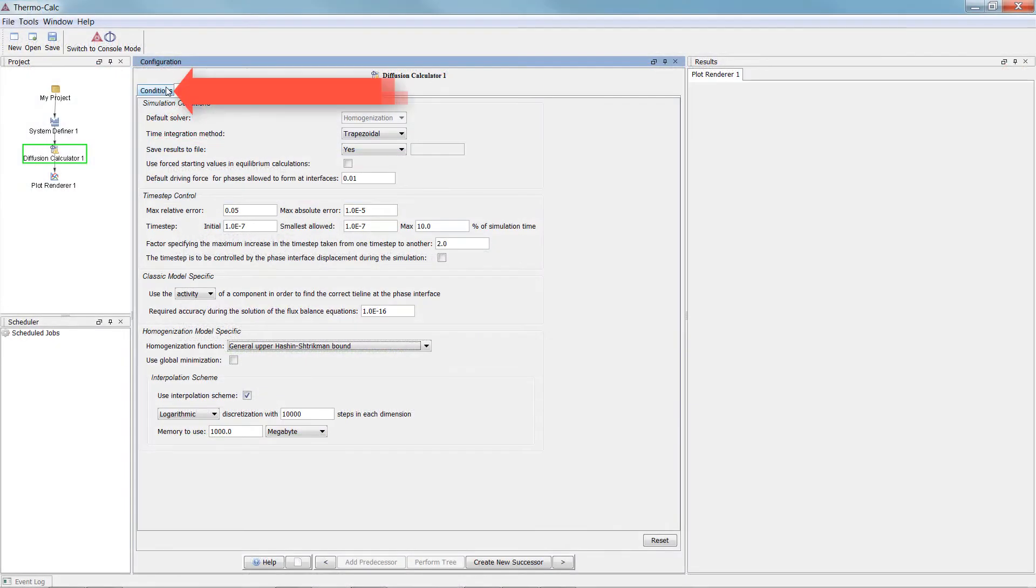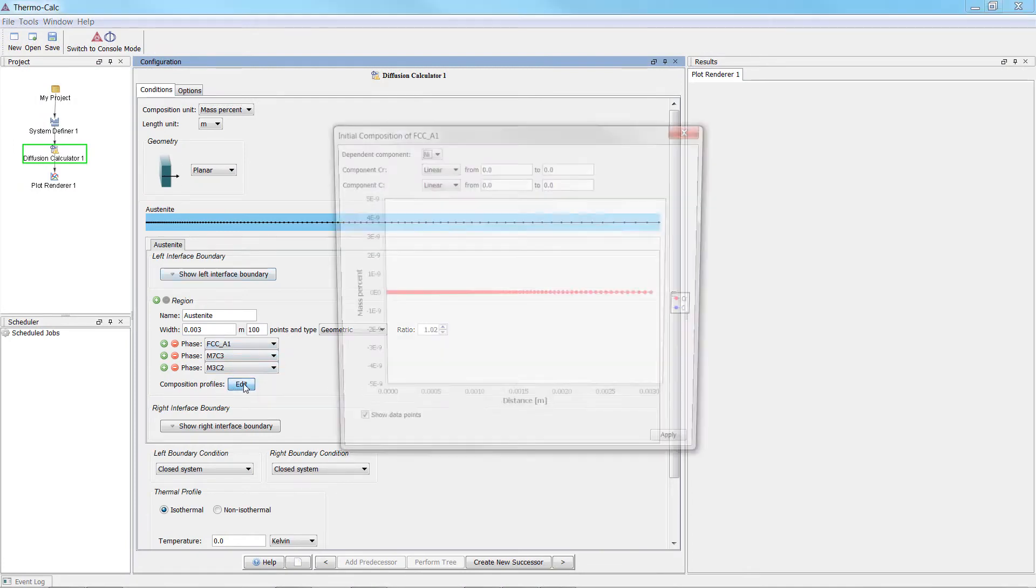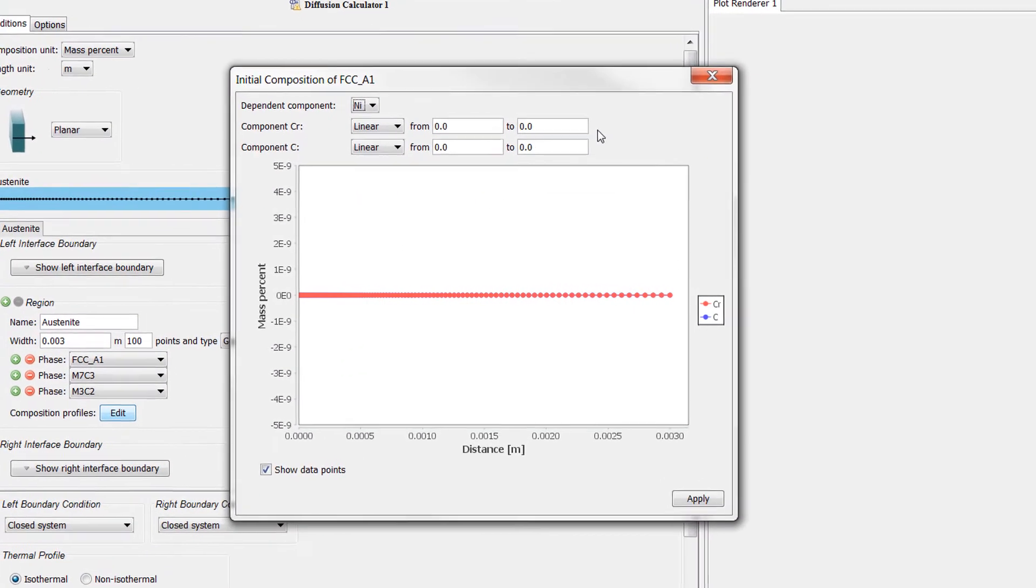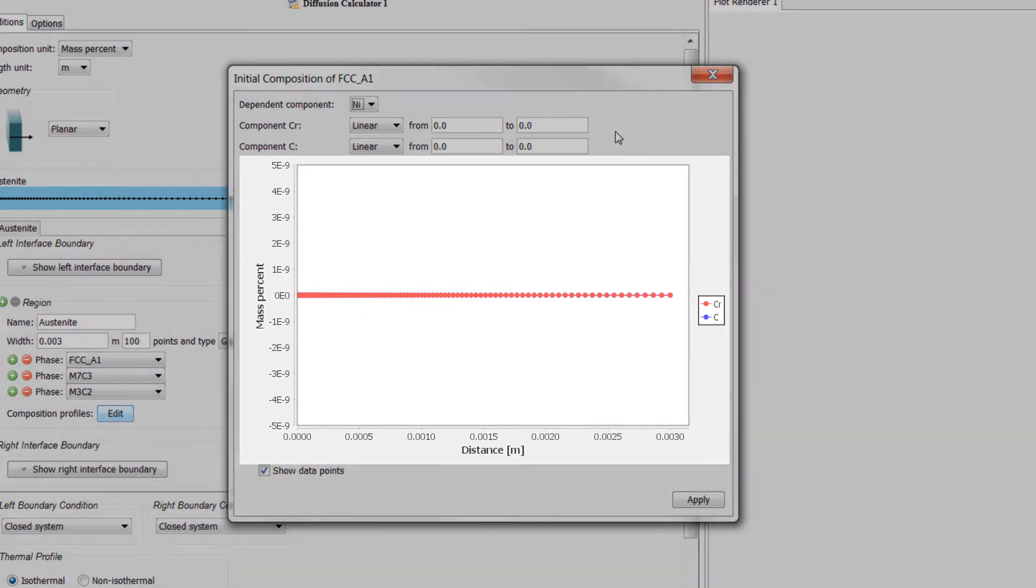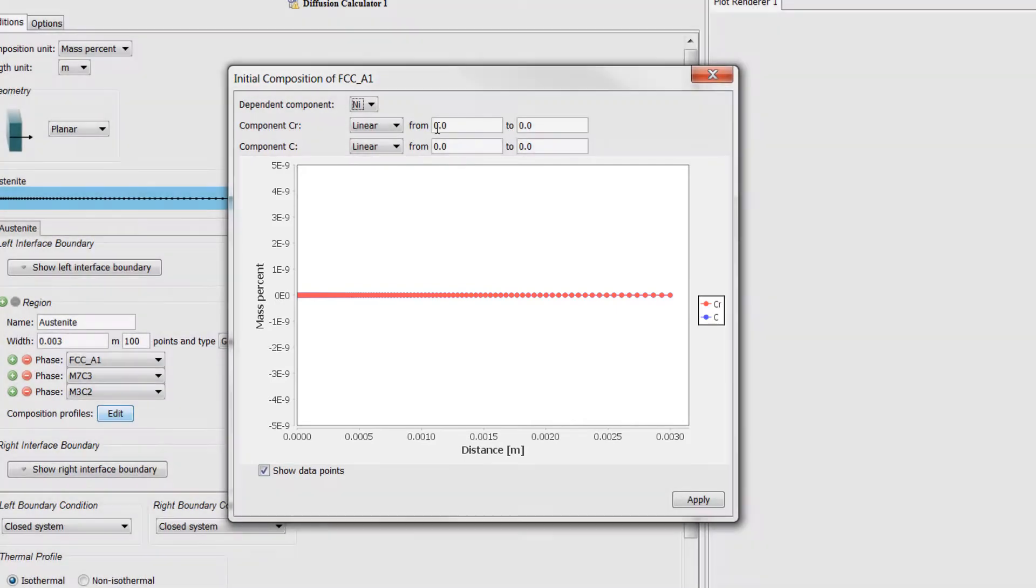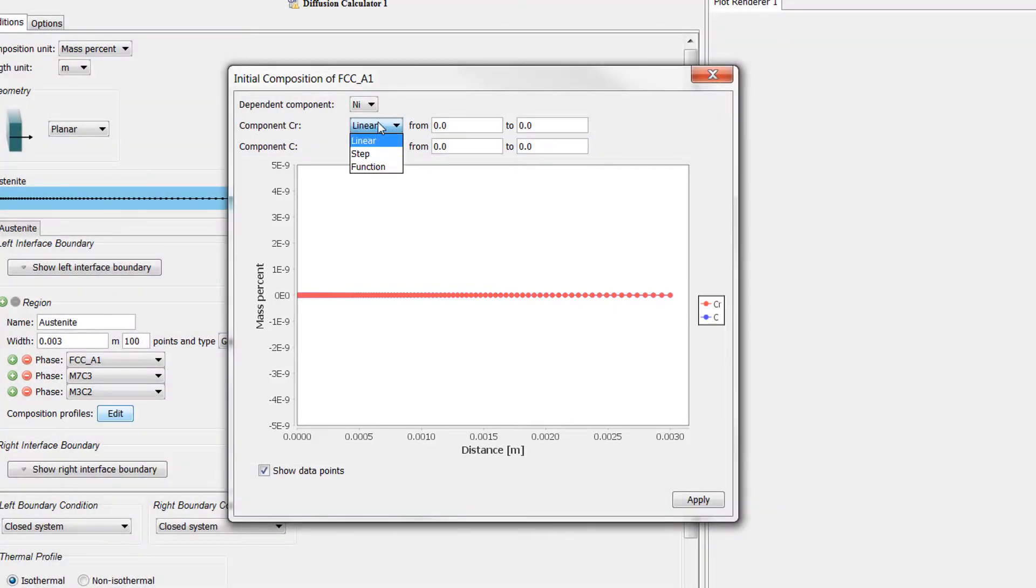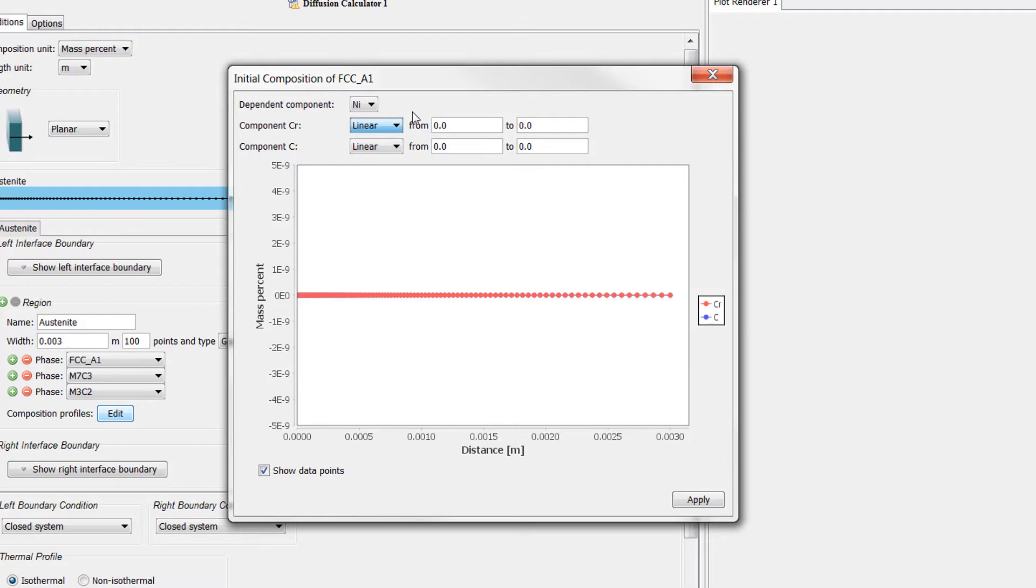Return to the Conditions tab and select Edit next to Composition Profiles. Beginning with Thermo-Calc 2017b, the initial composition profiles are visualized directly when you enter them. You now have three options and when you hover your mouse over the drop-down menu, a useful tooltip explains what each of the three does. We will leave both as linear.